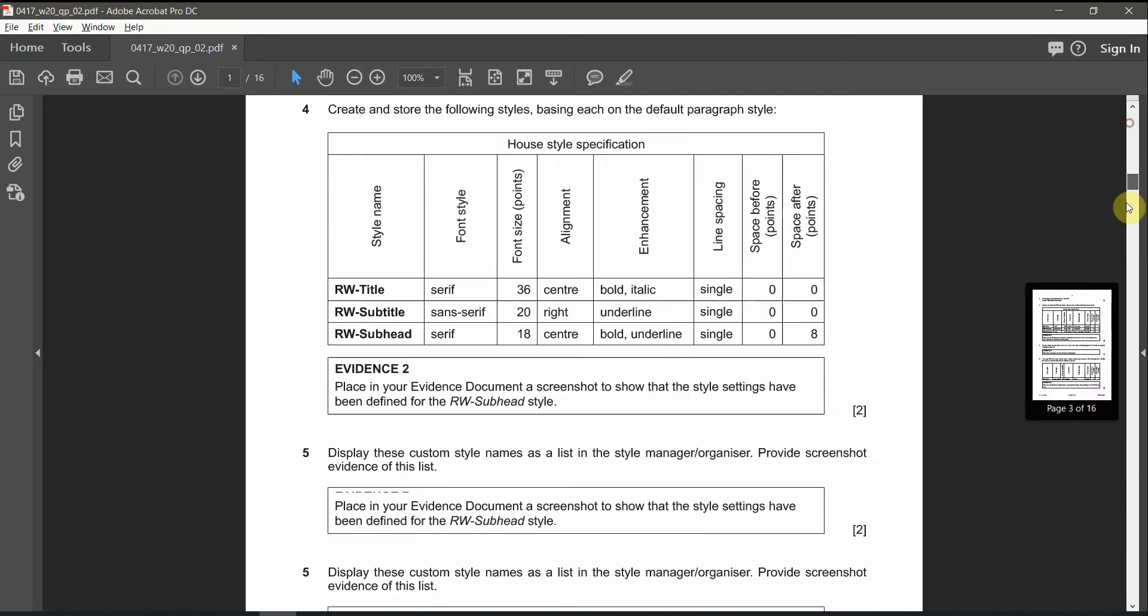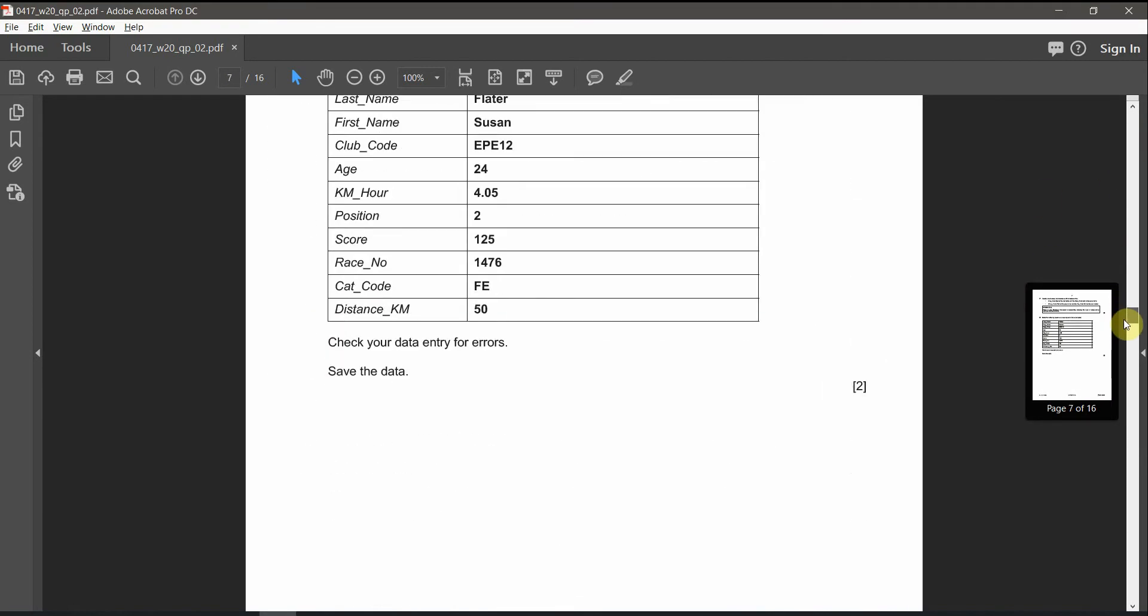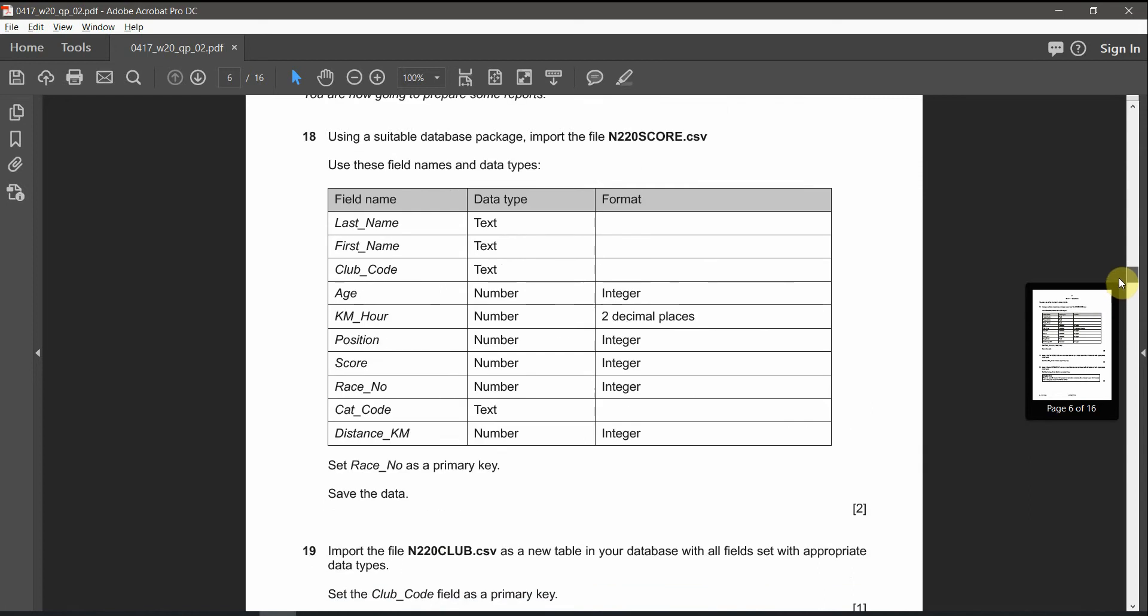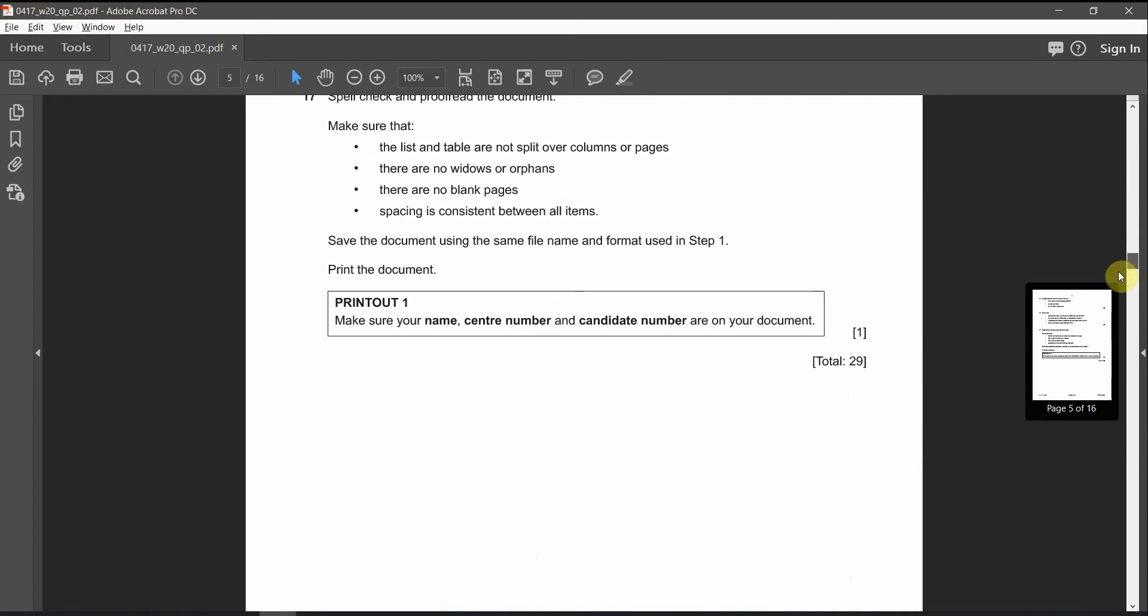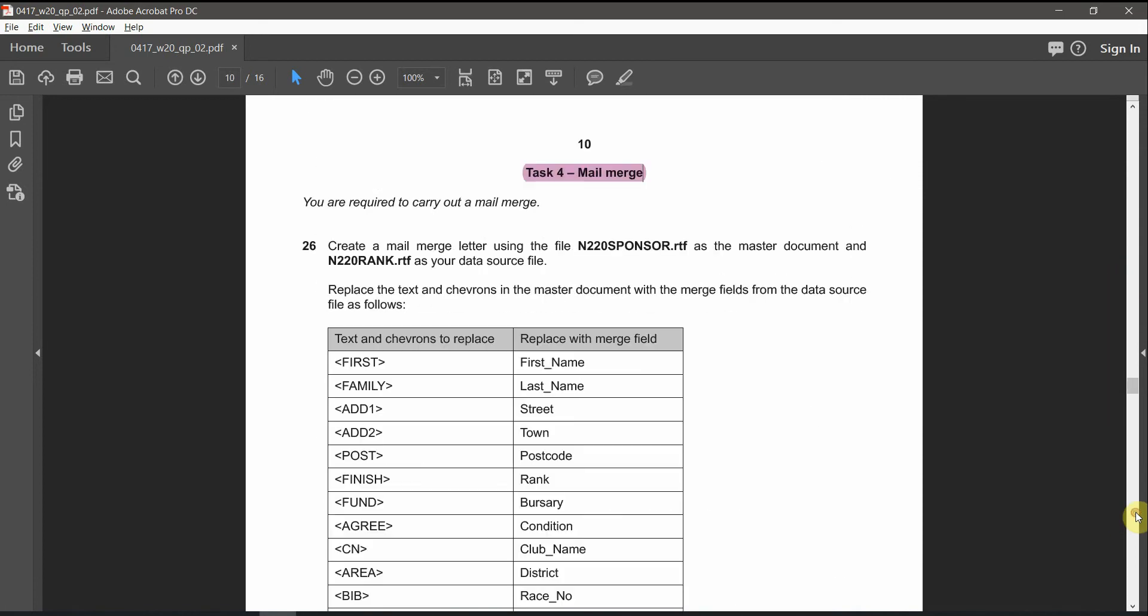We're going to carry on the second part of the document production, which is mail merging, which is task number 4.